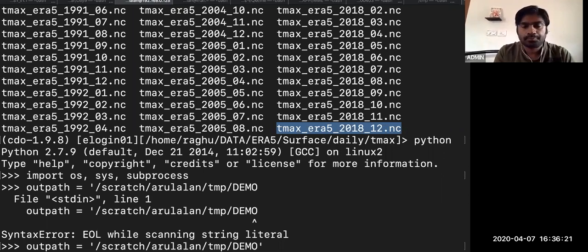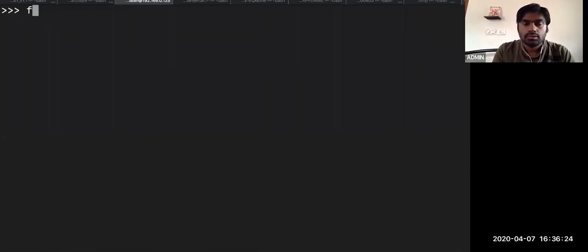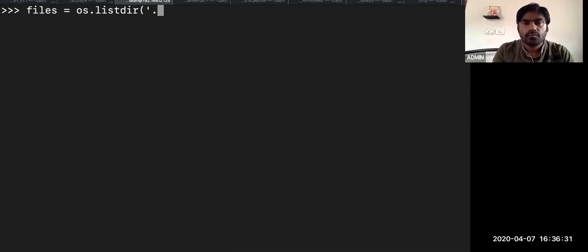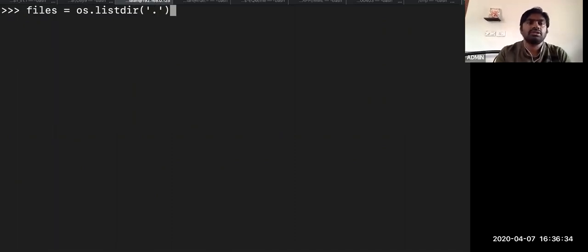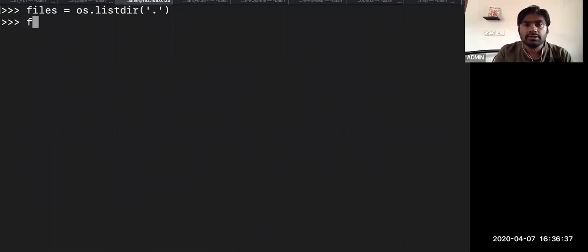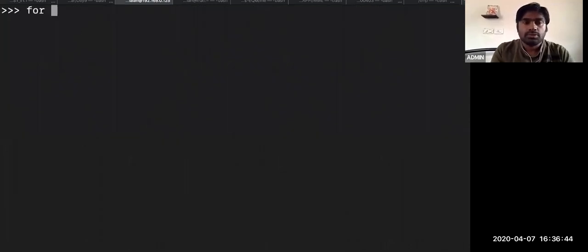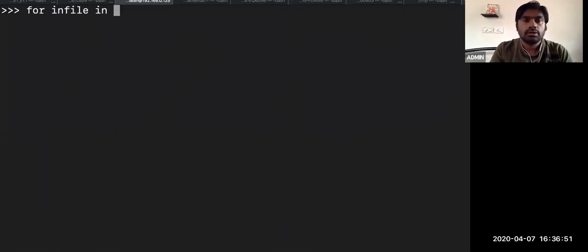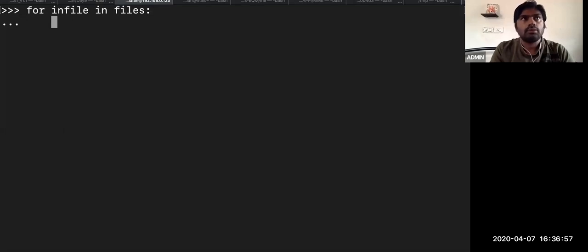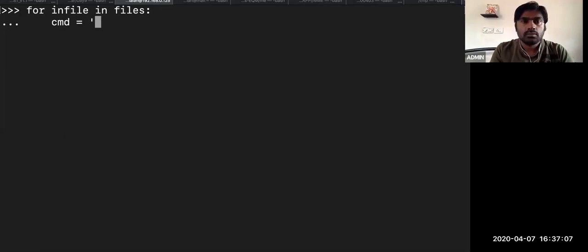I'm writing in a loop. For each in_file in files — I should get out_file also. Before that, I'm using CDO timmax. The input file contains the daily maximum temperature for individual months. Within that, I'm again making the monthly maximum. The in_file will be replaced here, and the out_file will be at the output path I mentioned at the start of the script.